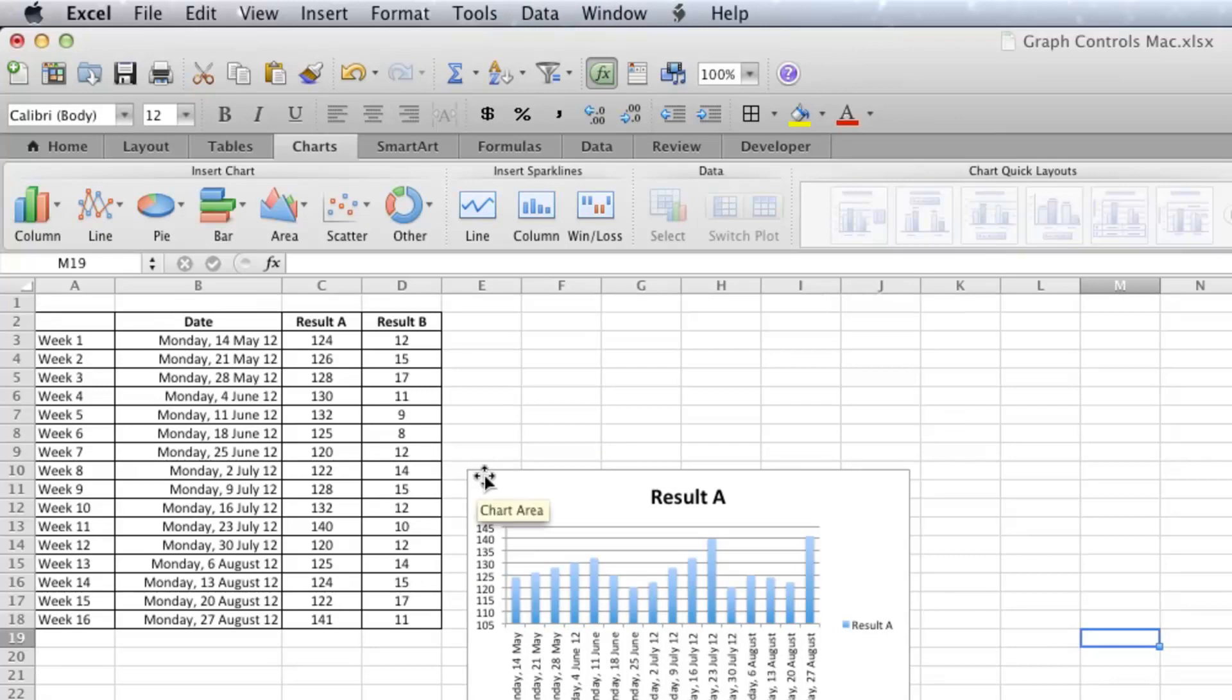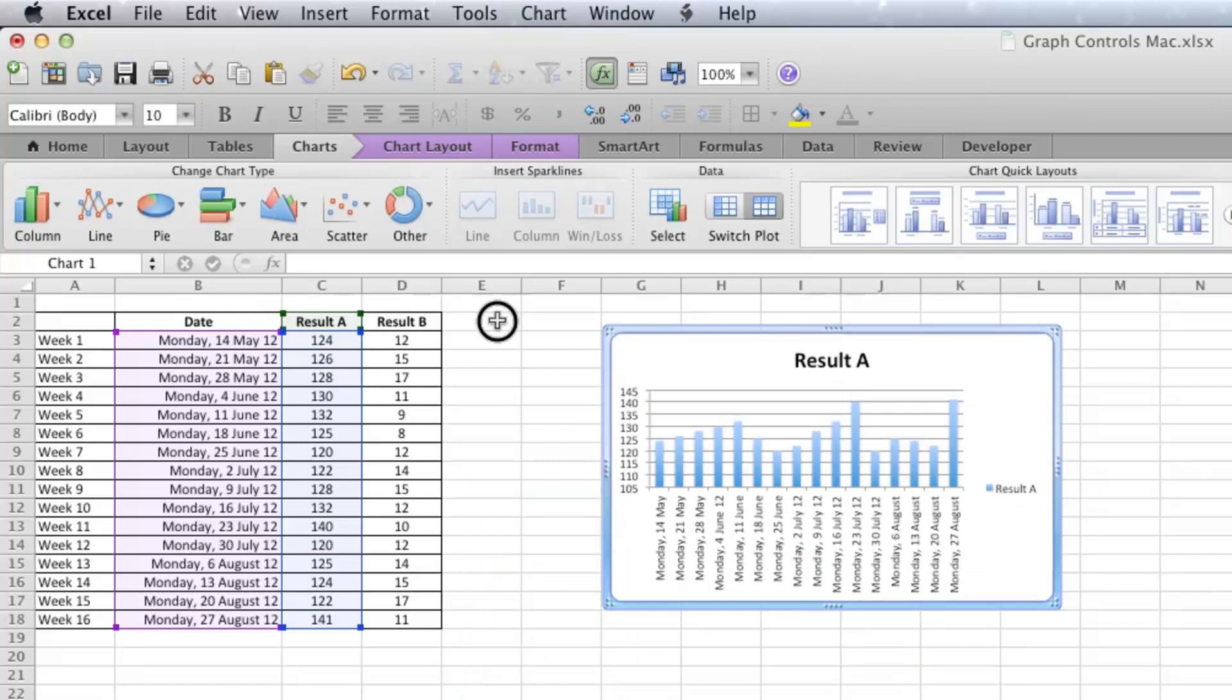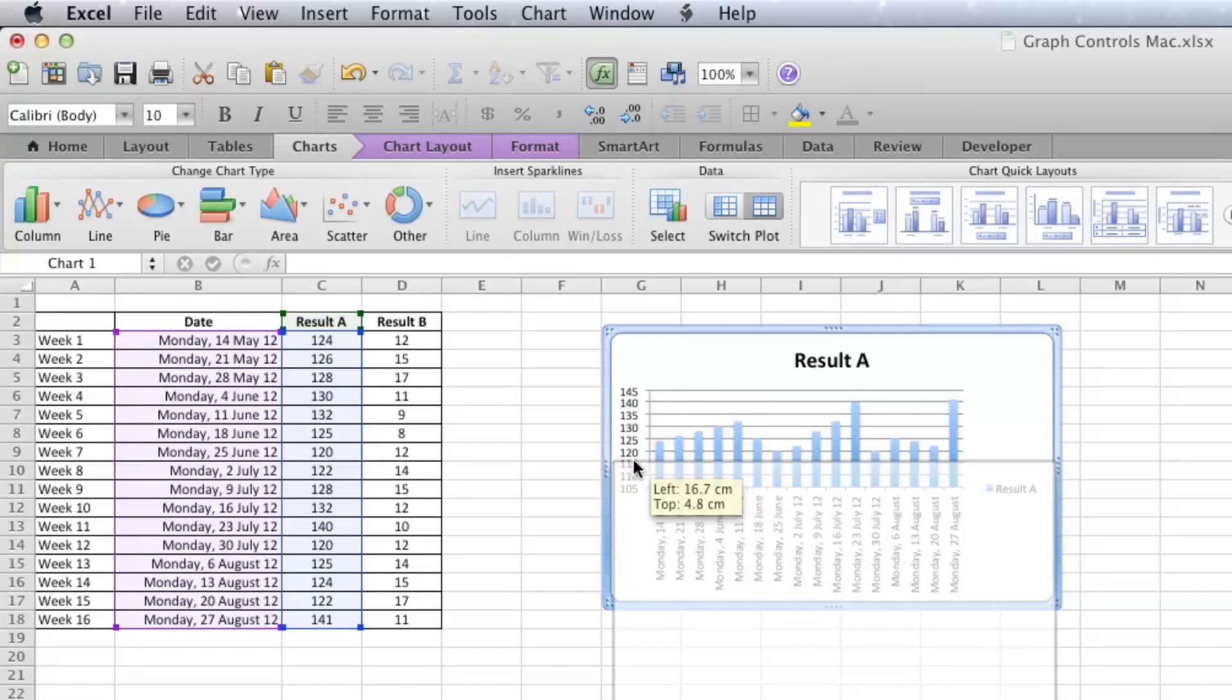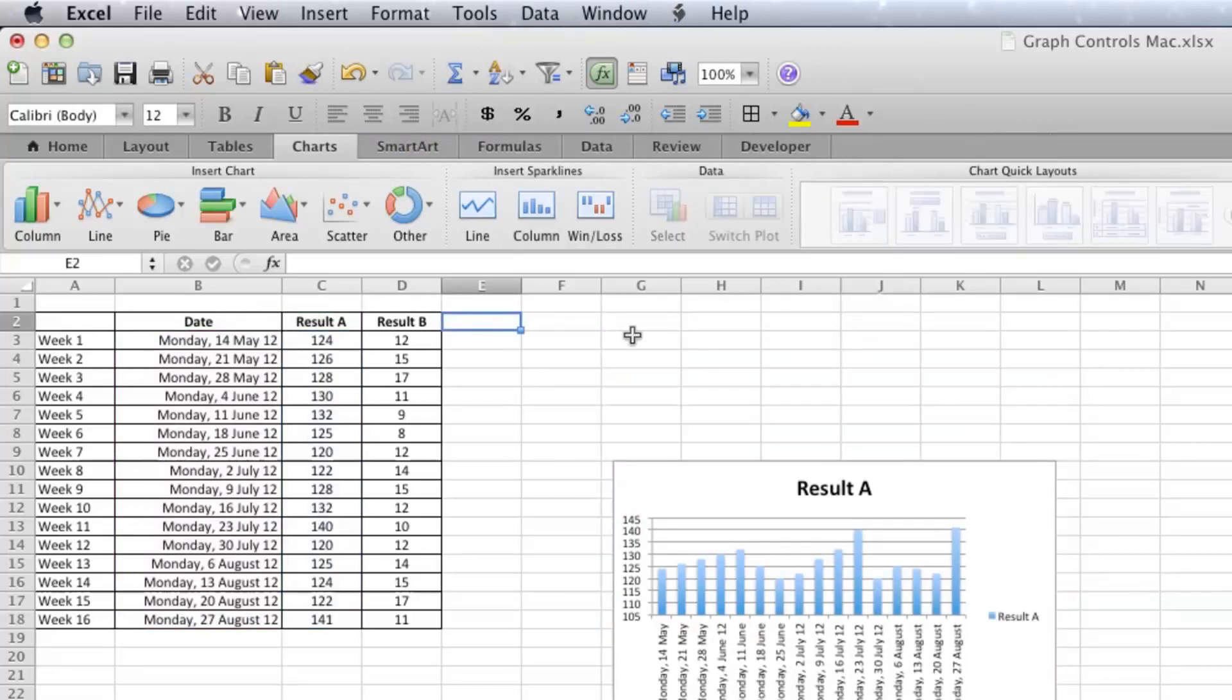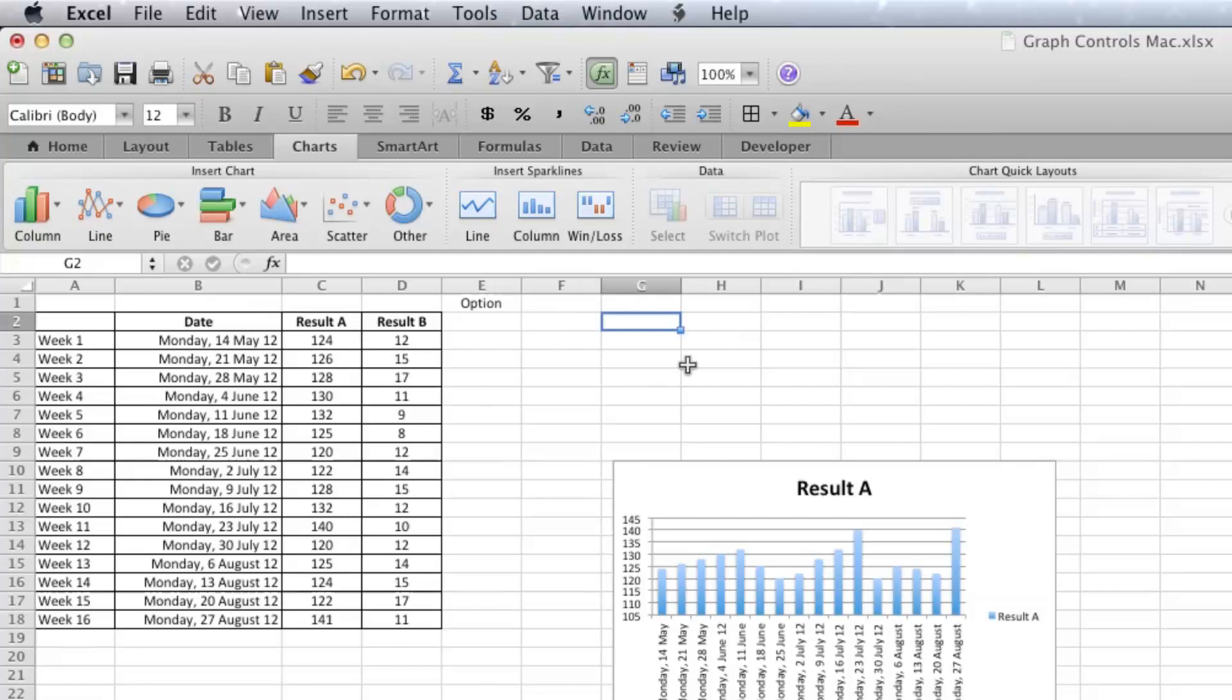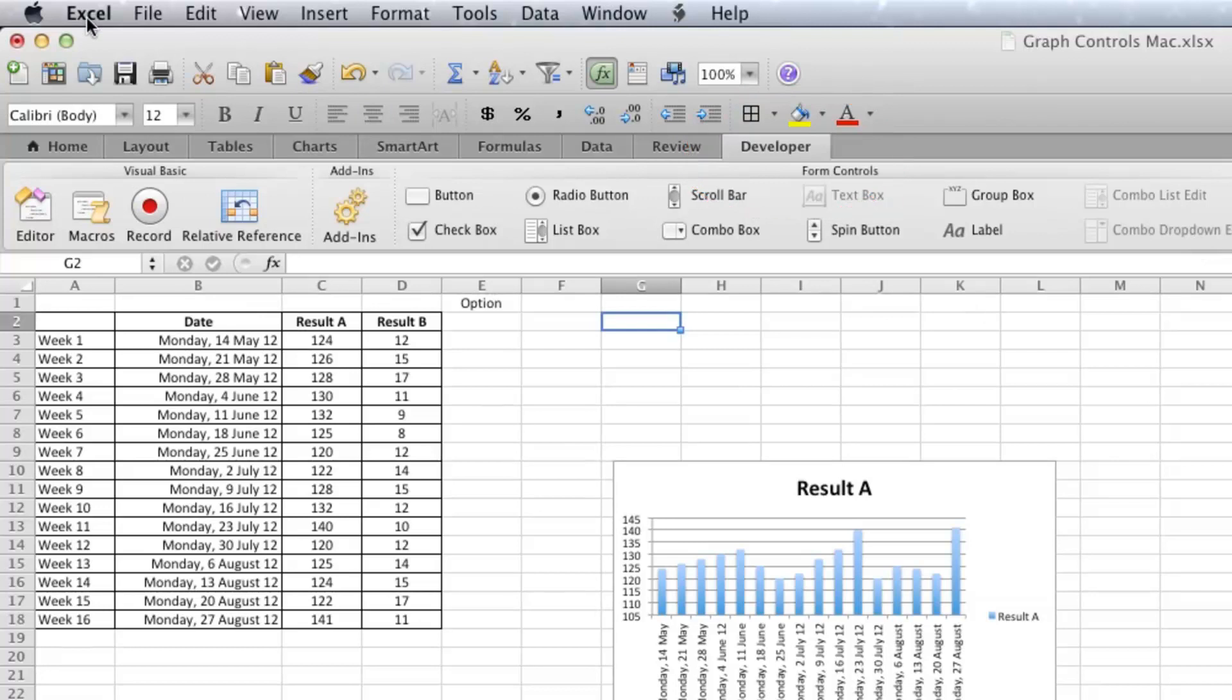So anyhow, let's get into it. The first thing we want to do, so just move this to the side a little bit, is the option button to determine whether Result A or Result B gets graphed. So I'm simply going to, and on the basis of a radio button, I'm going to determine which one goes there. So just firstly, if you haven't got this Developer tab in your ribbon, then you need to click on Excel Preferences.